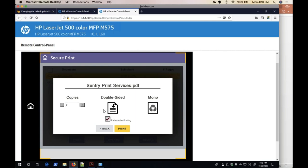This concludes a quick overview of the PCL6 driver support. Thank you for watching.